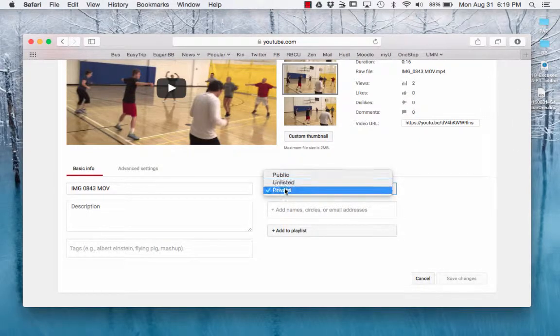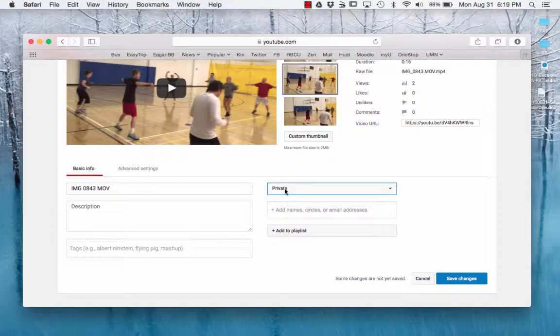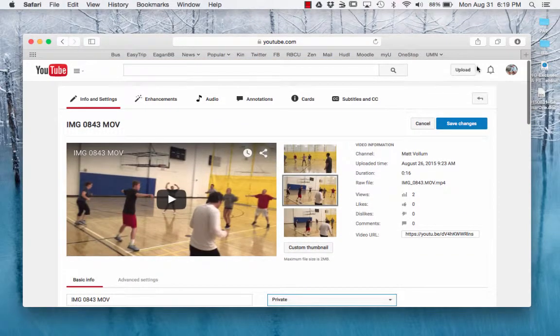When you do that, you have to share it with me just like we did in Media Mill. You have to share it, so just add my name in right there so that I will have access to your private video.